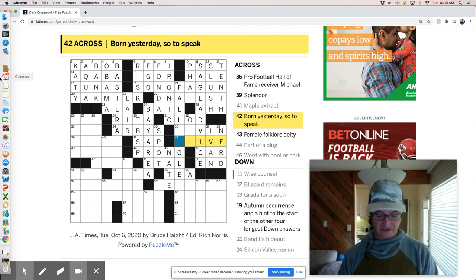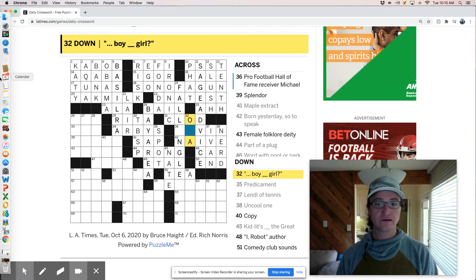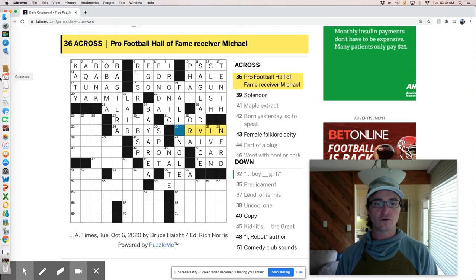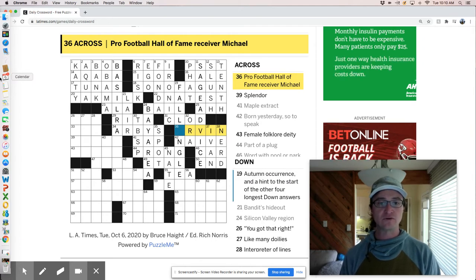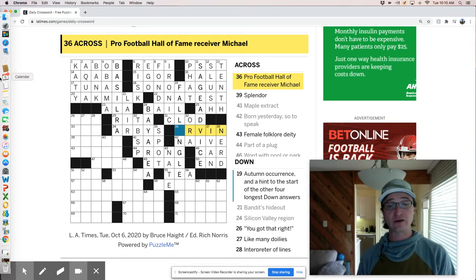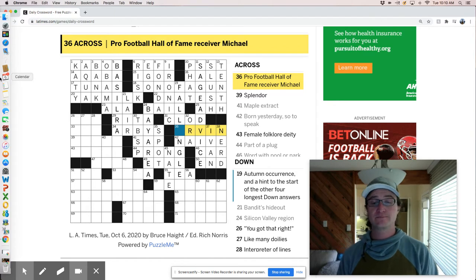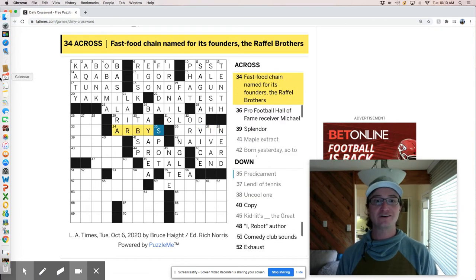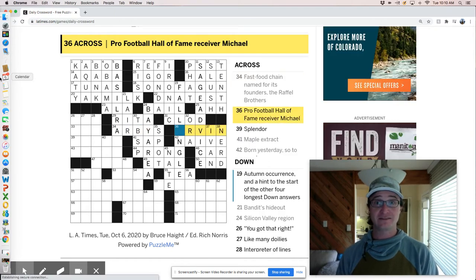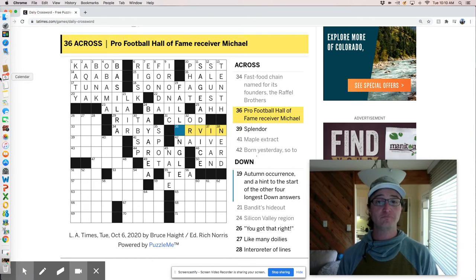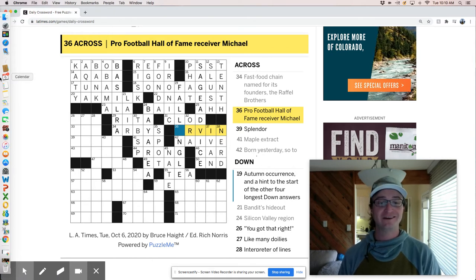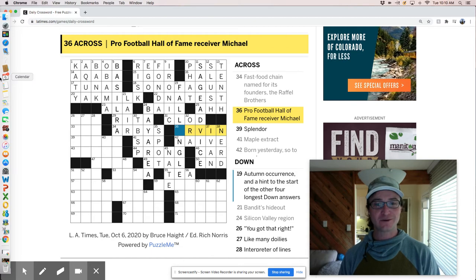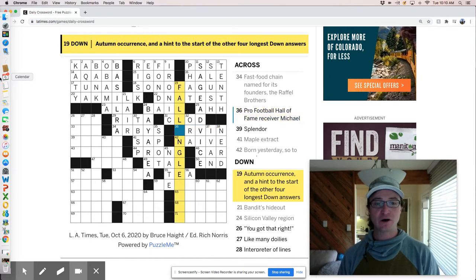And Ivan Lendl. Born yesterday. Naive. Boy or a girl. Michael Irvin. Oh my God. I love Michael Irvin. What a character, as an analyst and definitely as a player back in the day. Those guys partied the Cowboys, the Dallas Cowboys back in the day.